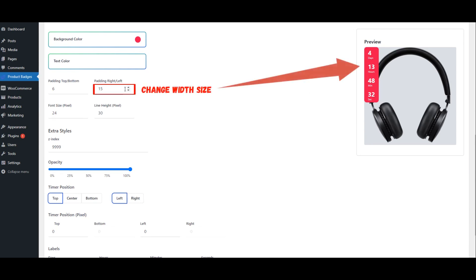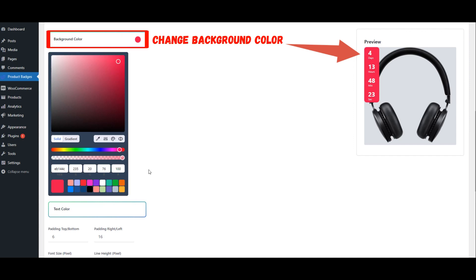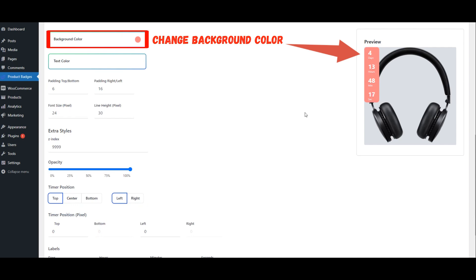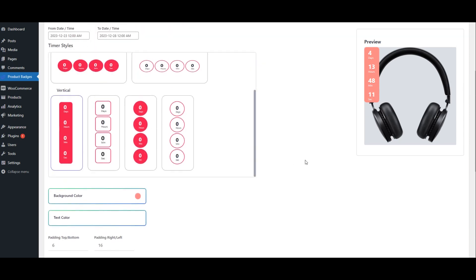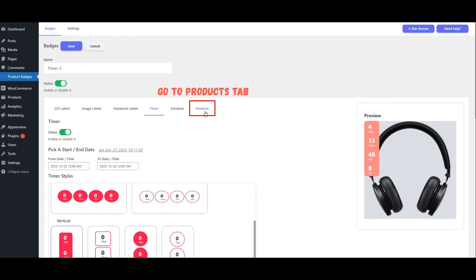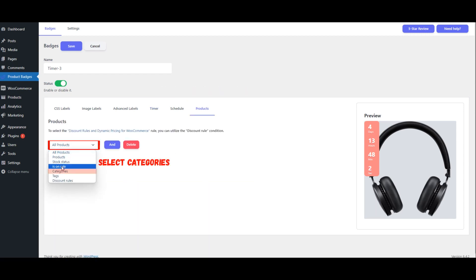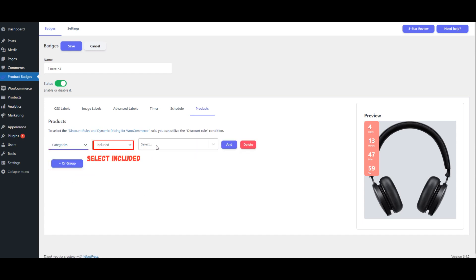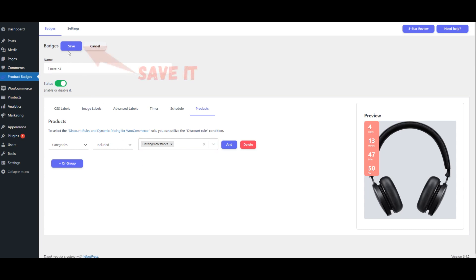Change Width Size. Change Background Color. Go to the Products Tab. Select Categories and Shoes Included. Choose the categories you desire, for example, Clothing, Accessories. Save Your Changes.